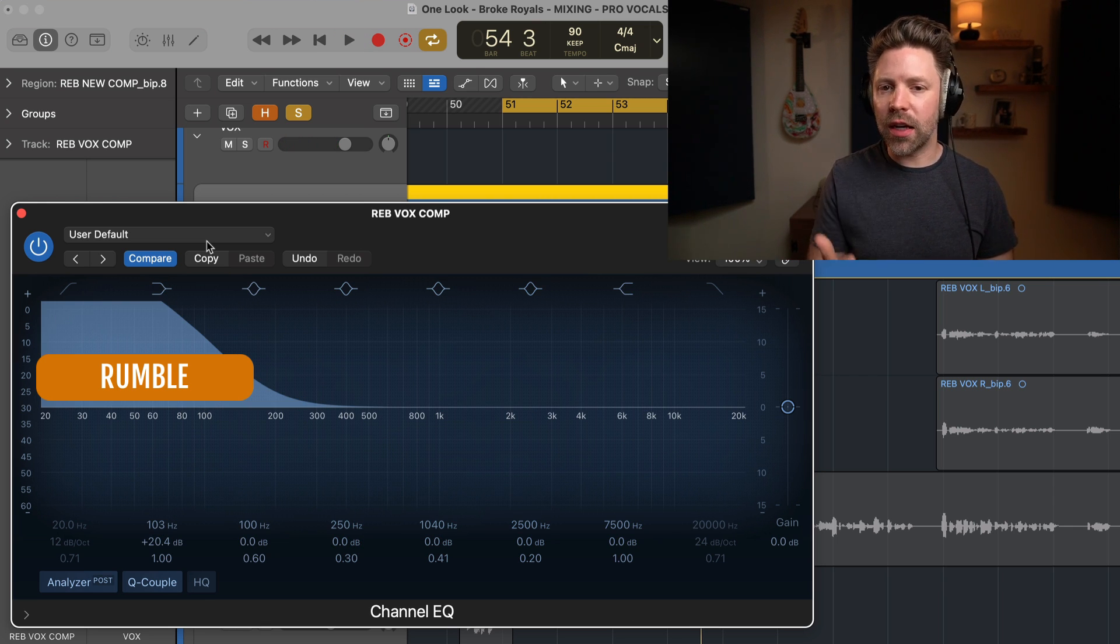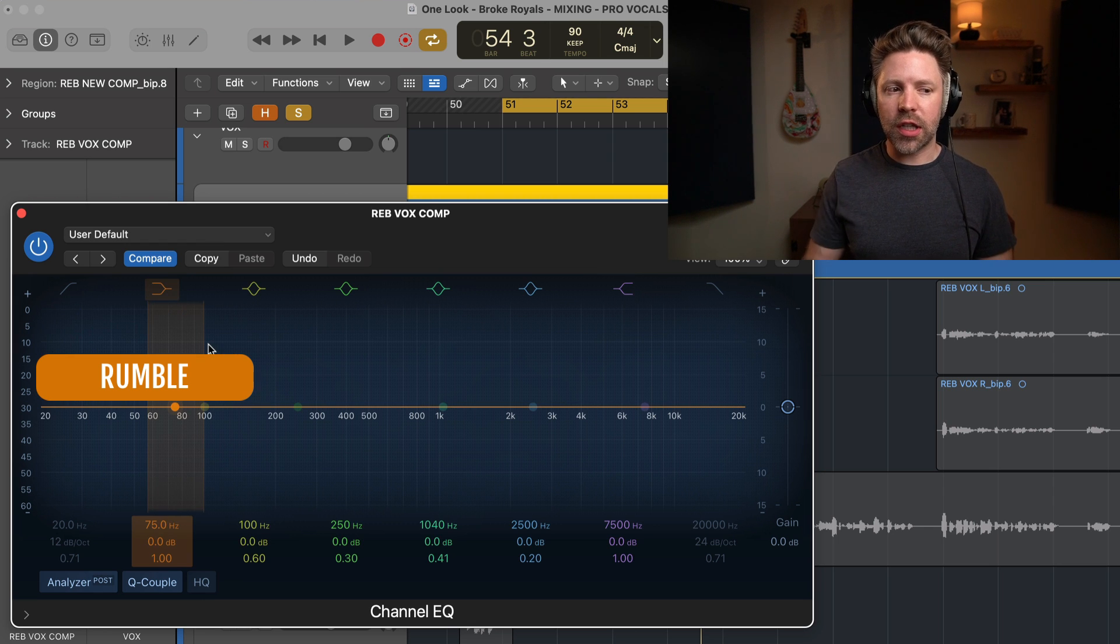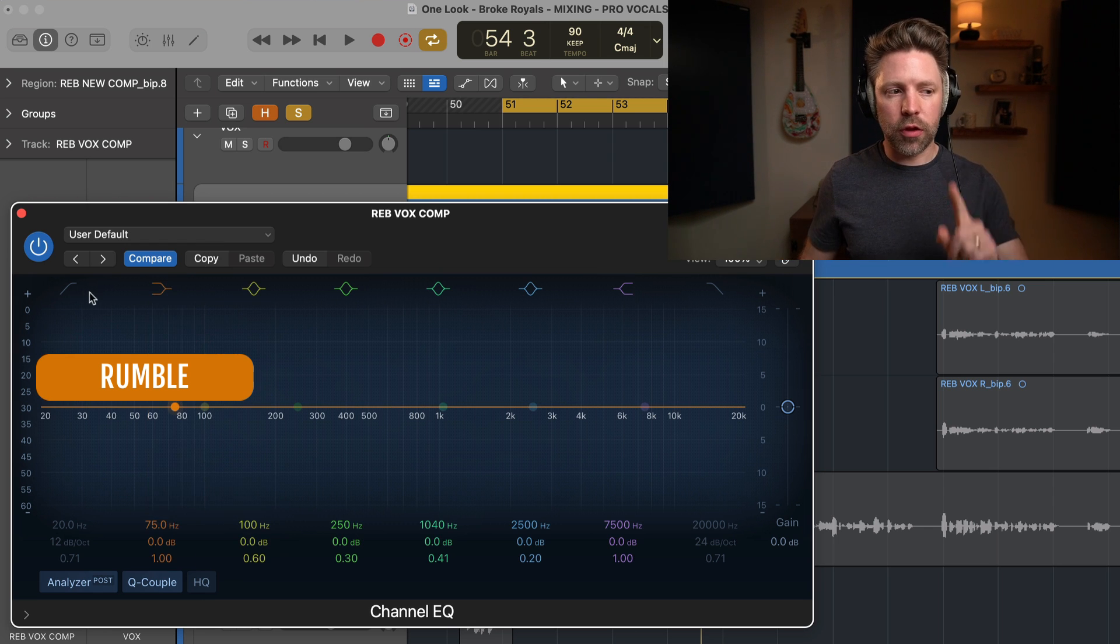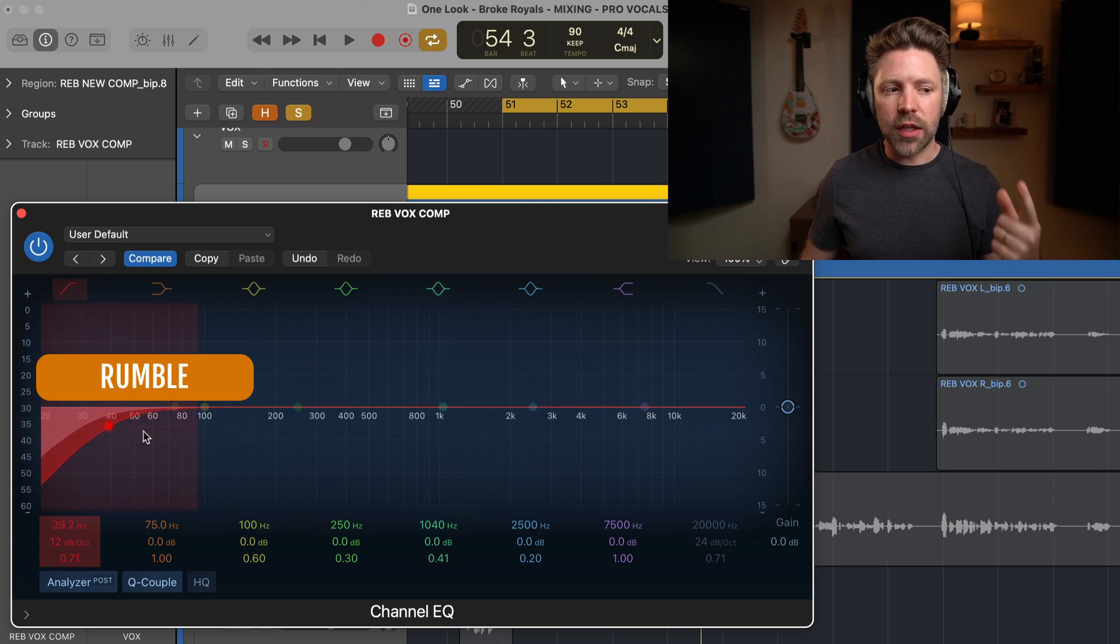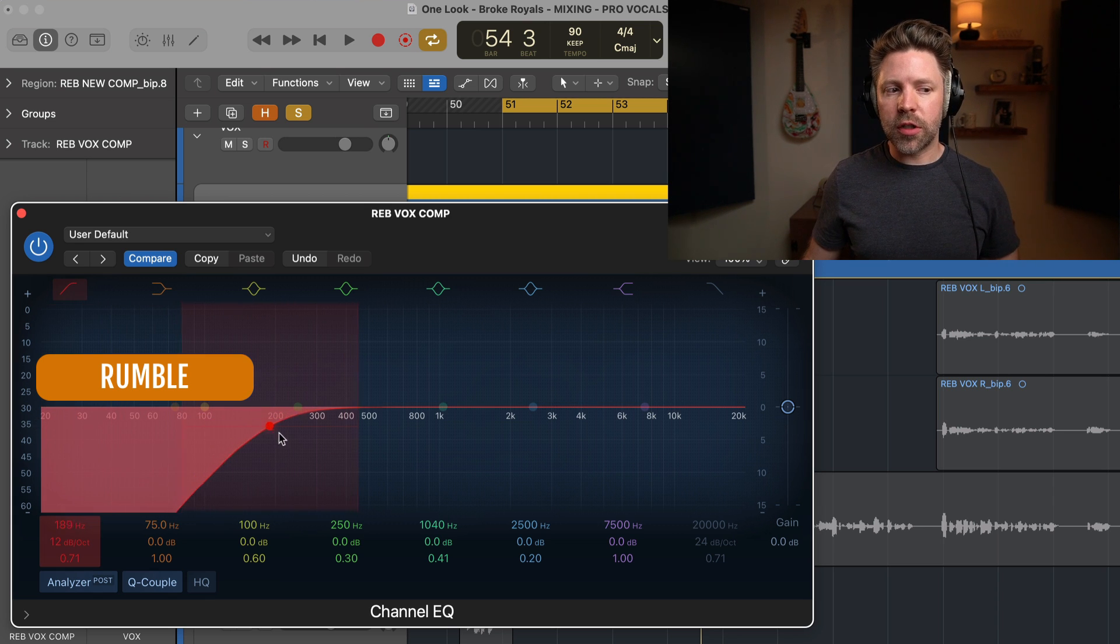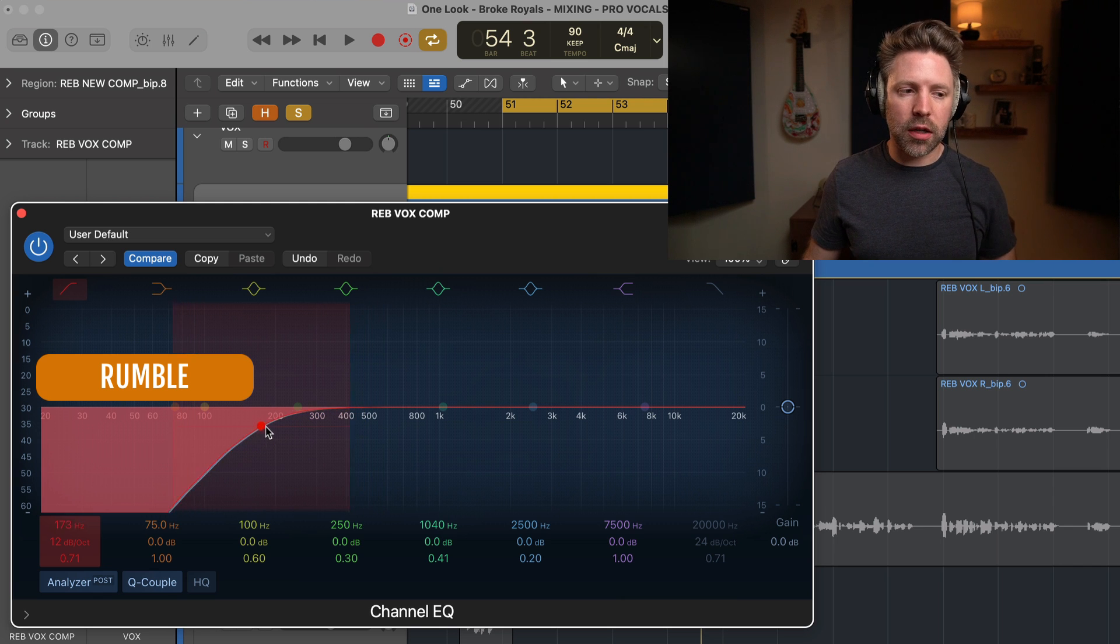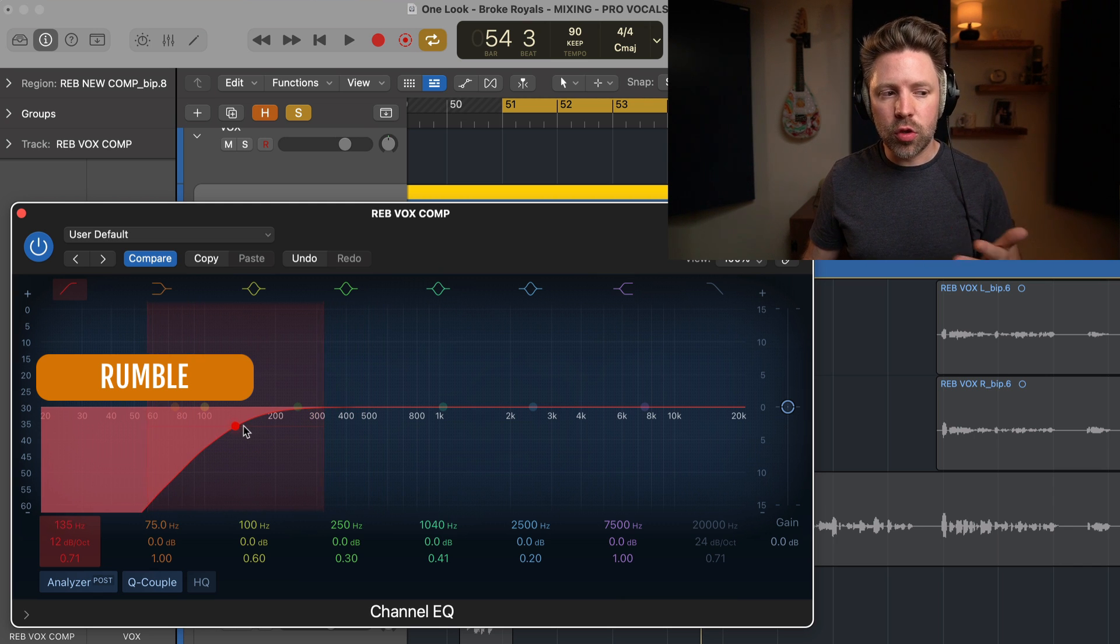It's not really adding anything to this vocal and it's just going to get in the way of other things that need that space. So the first and only EQ move that I do on every vocal is a high pass filter, cutting up until I start to impact the sound of the vocal and then scaling it back a little bit. So on the high end, it's usually around 150 hertz.